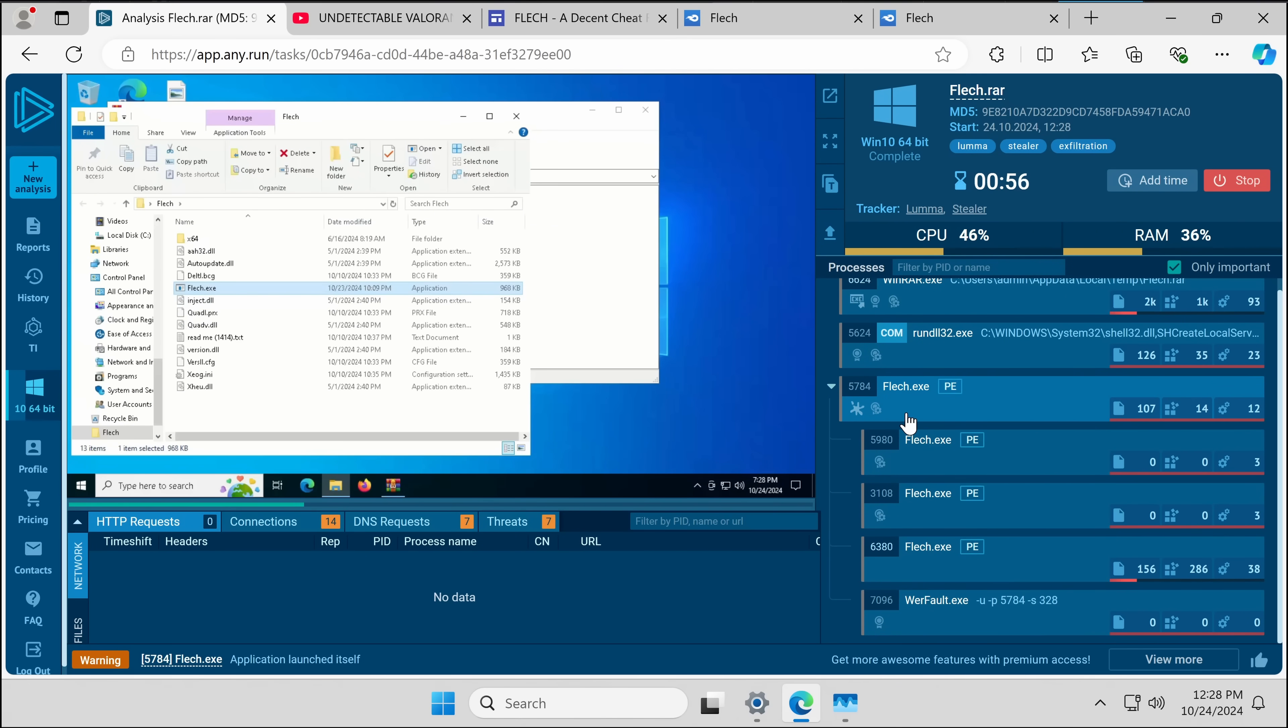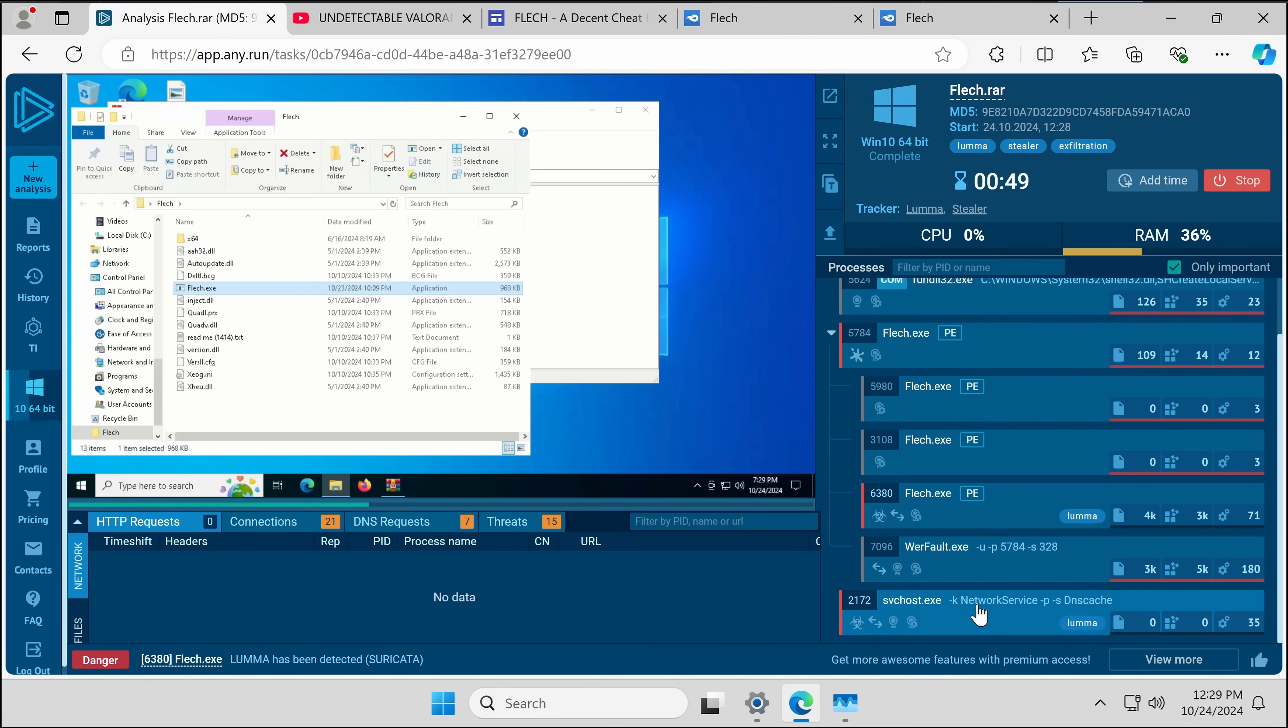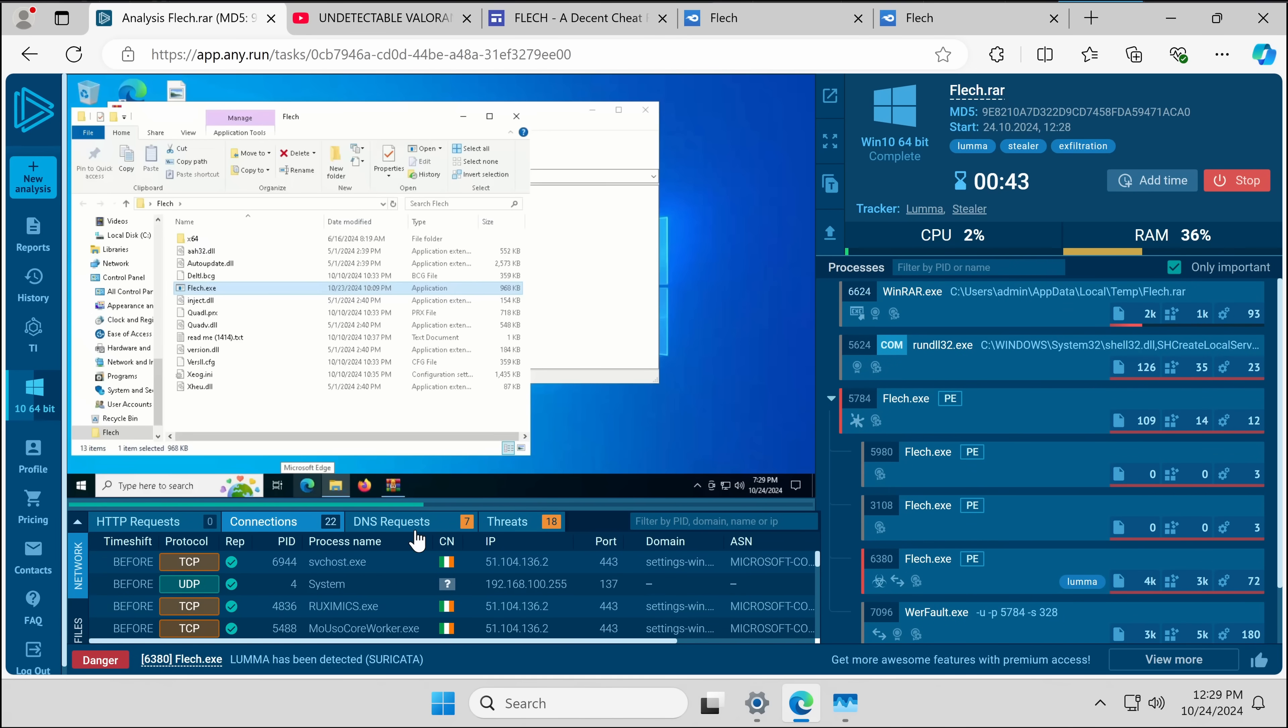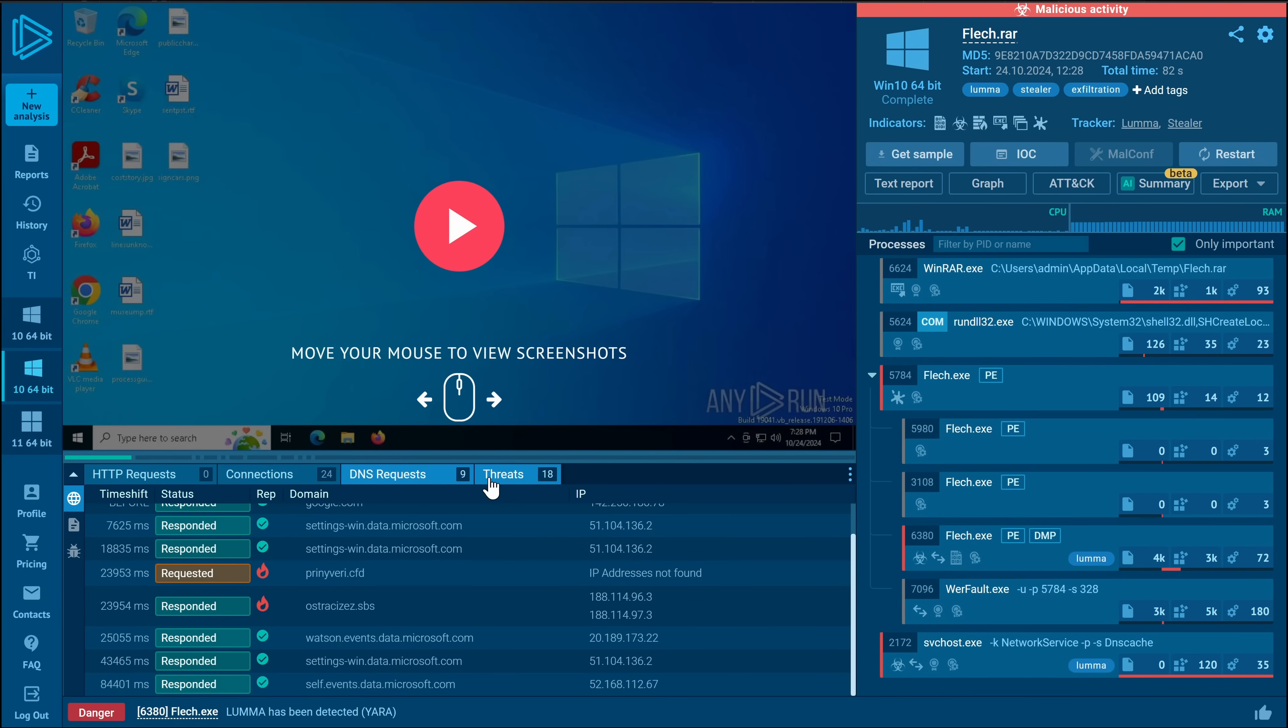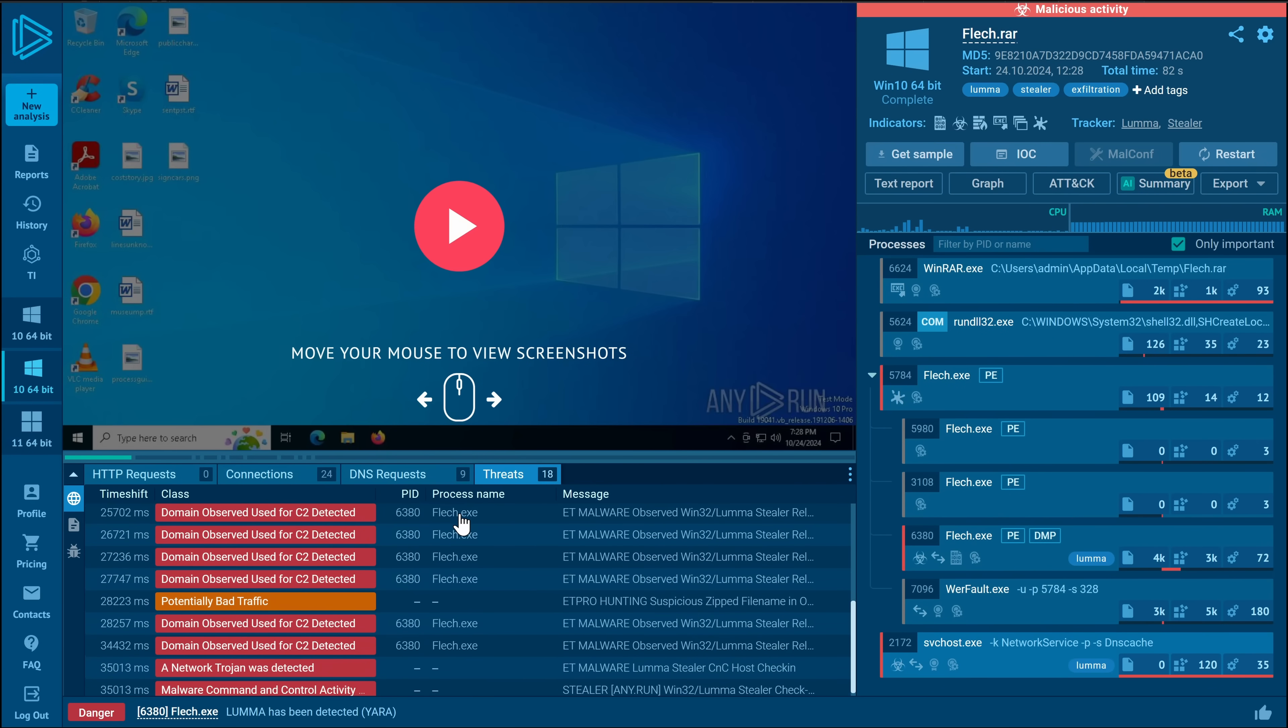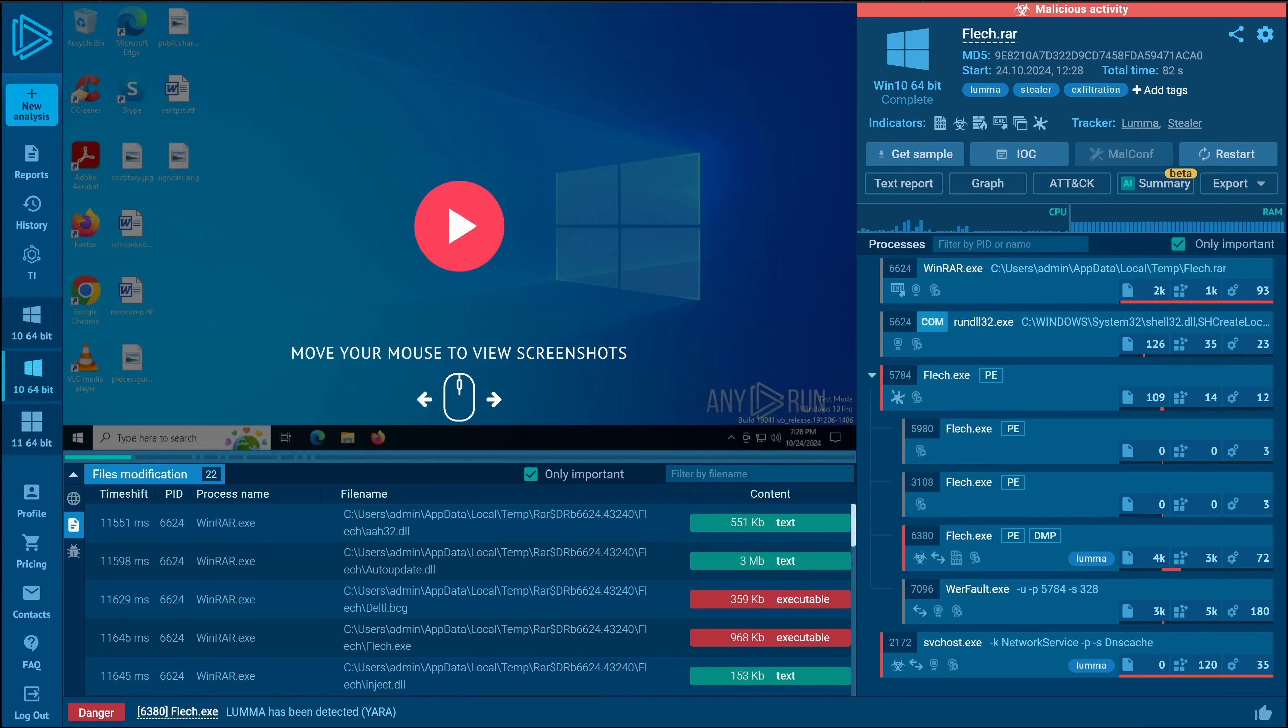And immediately, we see a bunch of things spawning. The threats tab is blinking at us. Luma has been detected. This one didn't waste any time. It got straight to work. And we've already got multiple C2 domains, which AnyRun has actually detected are malicious. We can also see what it does with files. And these are mostly the WinRail, but we can see it also created a dump. It doesn't seem like this one did anything.